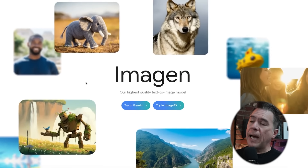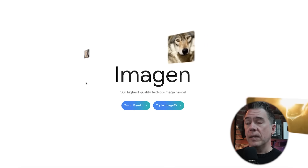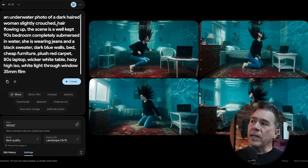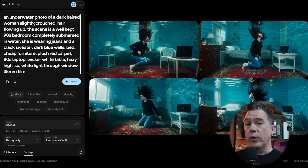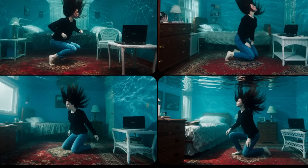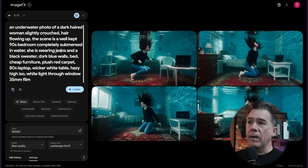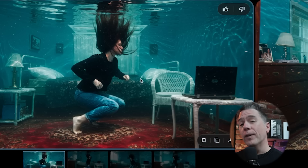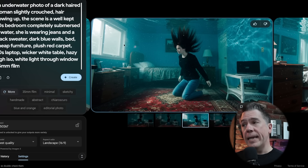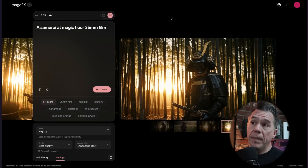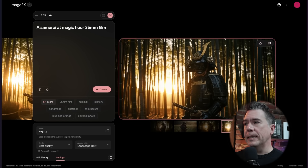Moving on to the image side of things — ImageN3 has been making the rounds. It's available on Fal, Replicate, and a number of other places, and you can still use it over at ImageFX for free. It's really impressive in terms of prompt coherence. This prompt I cribbed from Fofur shows super solid adherence: 'underwater photo of a dark-haired woman, 90s bedroom completely submerged in water.' Everything looks relatively 90s — jeans, black sweater, dark blue walls, bed, cheap furniture, plush red carpet, an 80s laptop that 100% looks like a Dell. It's even picking up on the wicker white table and haze coming in through the window. It also does very well with minimalist prompts — just 'a samurai at magic hour' gets us something like this.